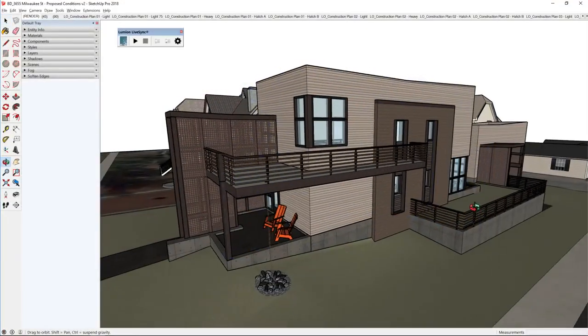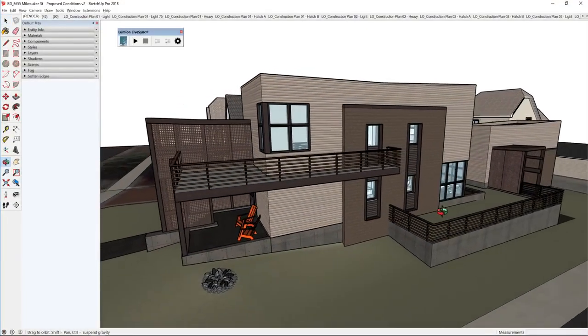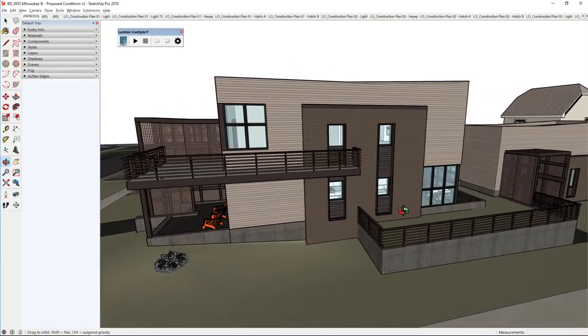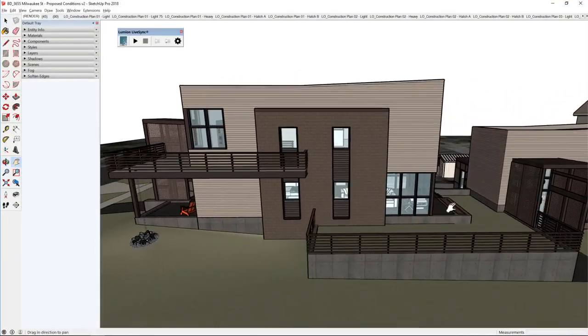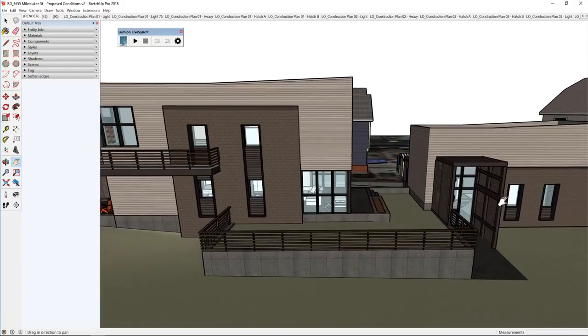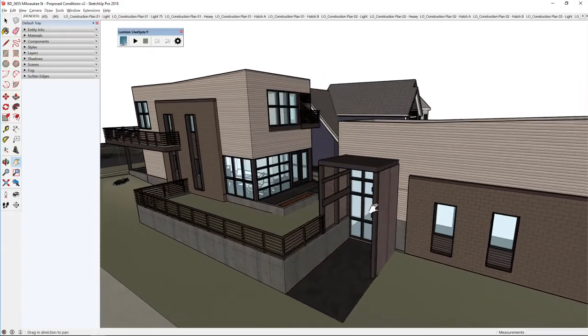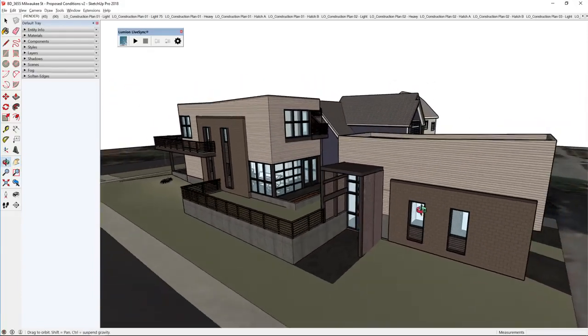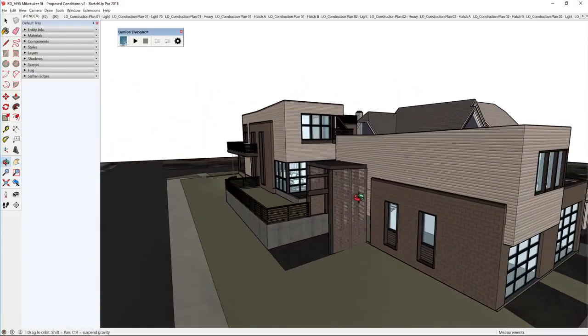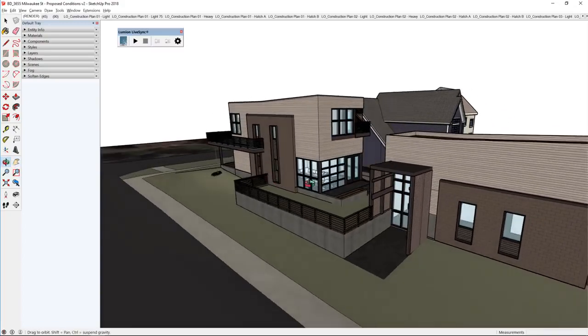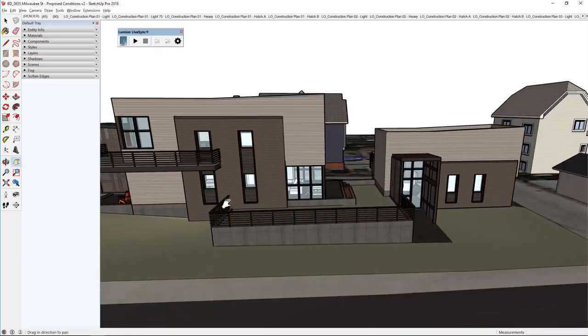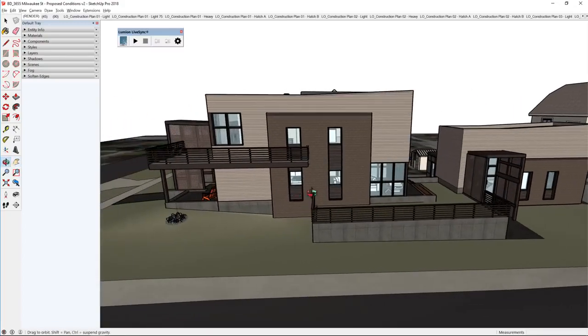Okay, so here's my SketchUp model. It's a pretty modern new renovation over there on Milwaukee, and we are ready to sync this into Lumion and get started on our presentation, so we can make those real-time design decisions.